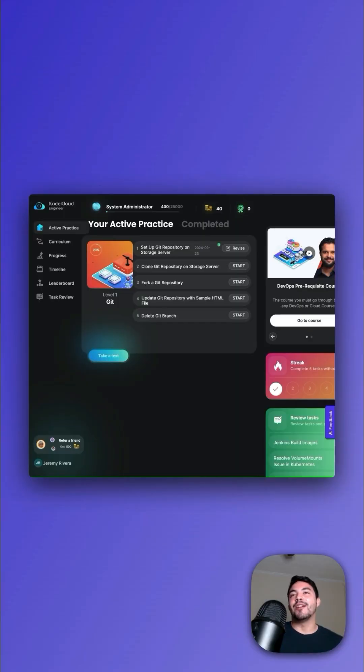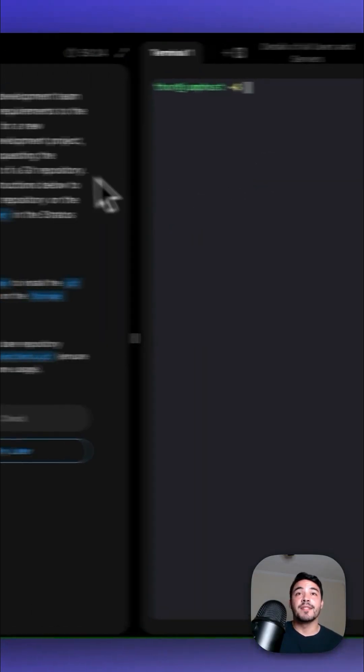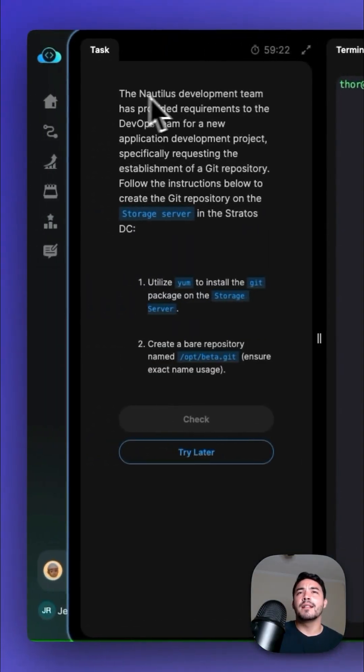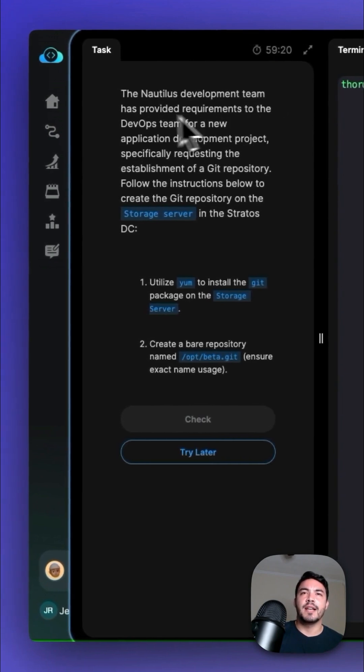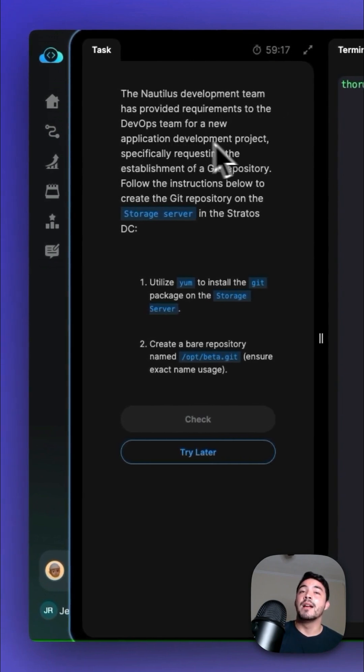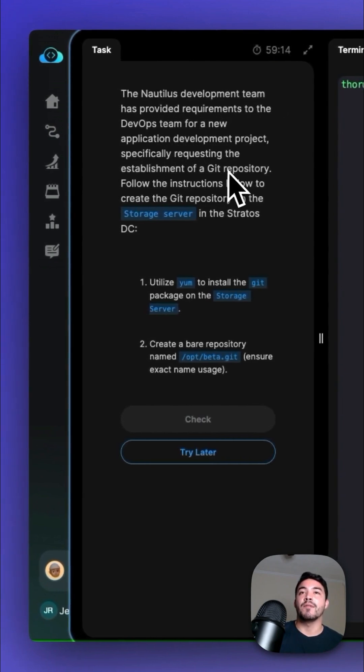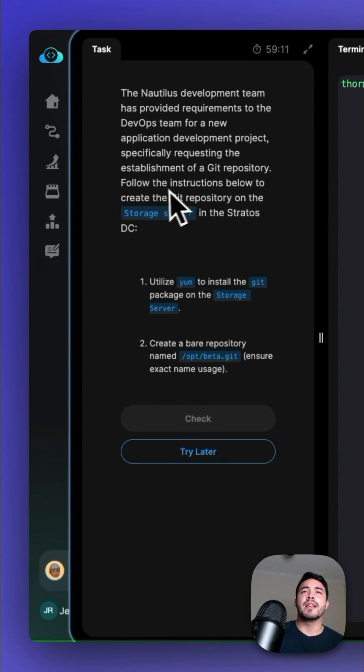Welcome back. In this episode of CodeCloud Engineer, we're diving into Git. Let's jump in. The problem today is the Nautilus development team has provided requirements to the DevOps team for a new application development project, specifically requesting the establishment of a Git repository. Follow the instructions below to create the Git repository on the storage server in the Stratos DC.